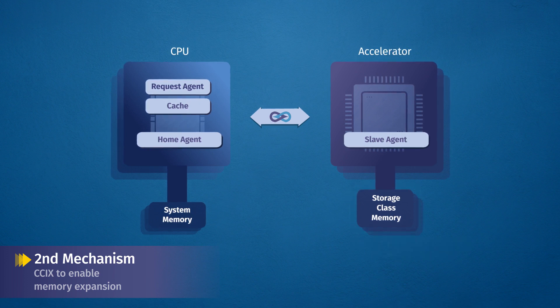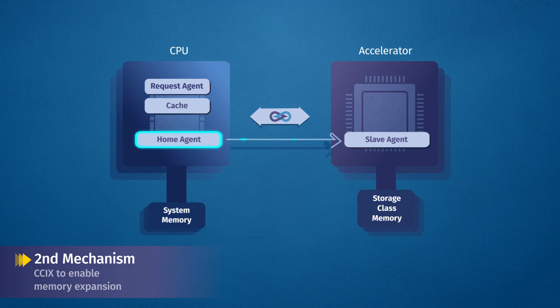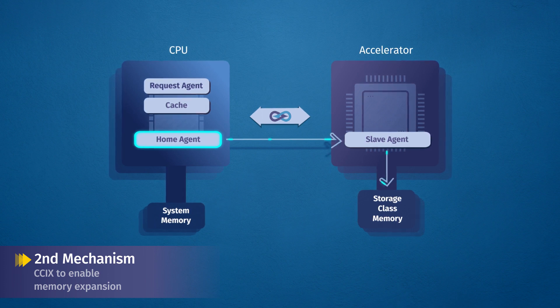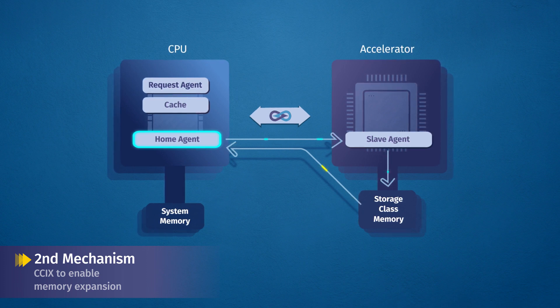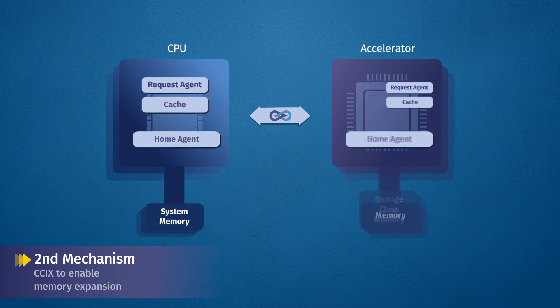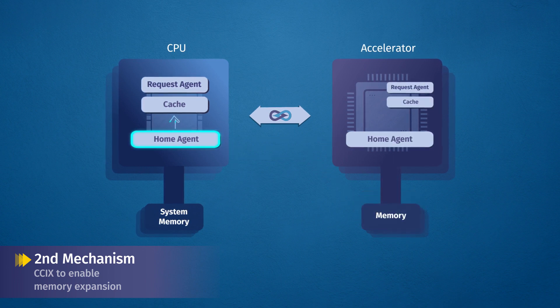C6 allows the CPU home agent to manage a slave agent on a remote device that controls the storage class memory, which then becomes part of the standard NUMA memory map of the CPU. As a result, a storage class memory looks just like regular system memory, but with the properties of the installed SCM.